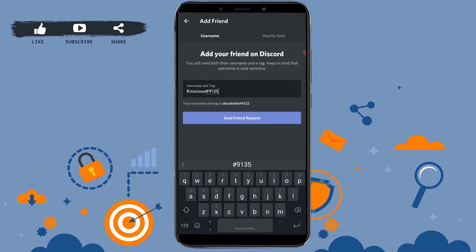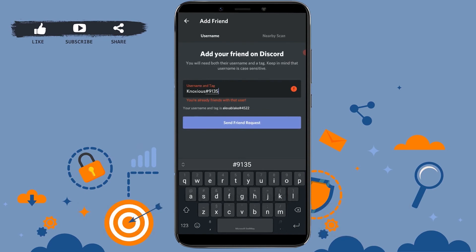Then you need to tap on send friend request. As I have already added the username, either you're already friends with that user, but if you tap on send friend request, your friend request will be sent to that person and that person needs to accept your request. Then you will be able to send or DM that person on Discord.